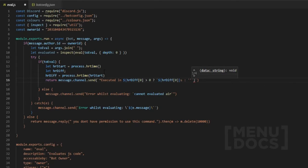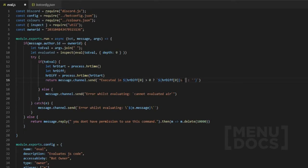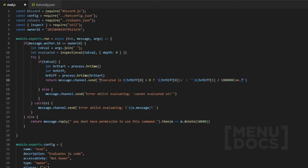This part here should be on the other side, so we move it and open it up again. We do `hrDiff` and now for the second value we do divided by — I think that's six zeros — then go outside and type 'ms'. We also add asterisks around it so it displays in italics.